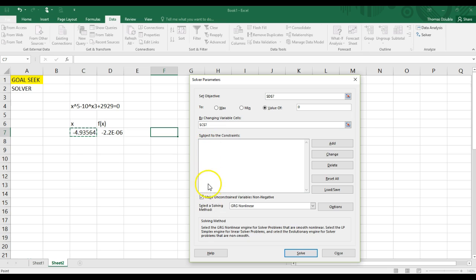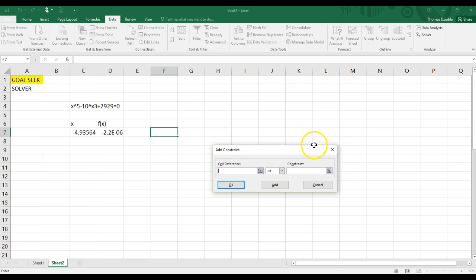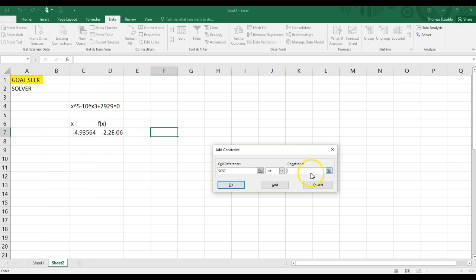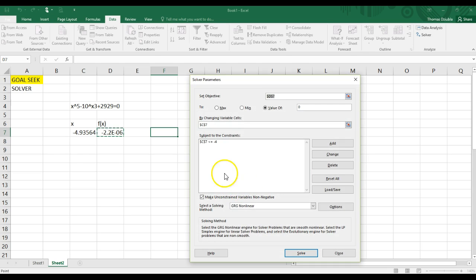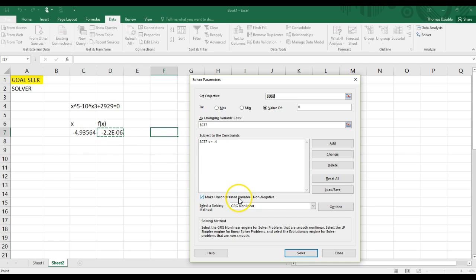Here you can also set constraints if you need to. For example, maybe you don't want the value to be, maybe you don't want x to be less than negative 4. Maybe you don't want it to be out in that area. So you can specify it to not pick the value that's going to be less than negative 4. Make the changing variable non-negative.